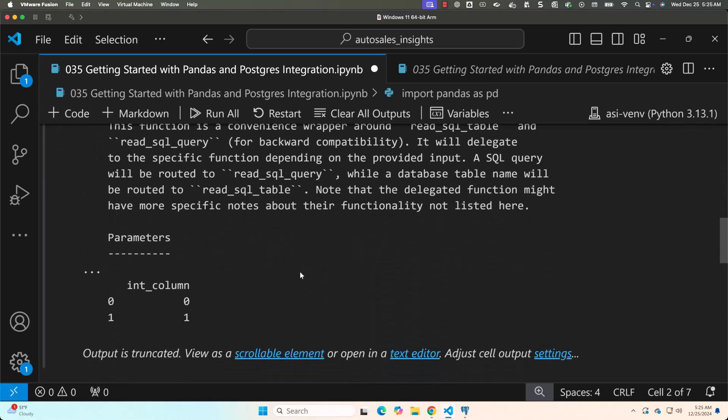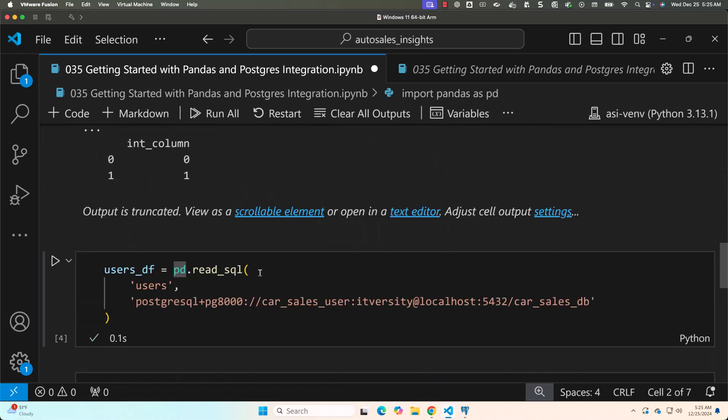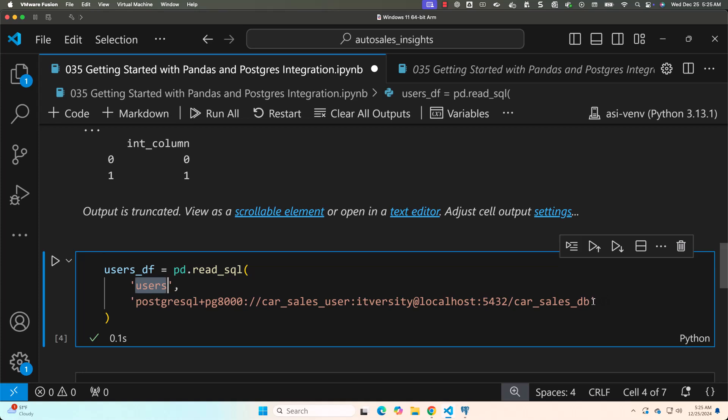Then you have to use pd.read_sql as demonstrated. You just have to pass either table name or query as the first argument and then connection string. Even though I have demonstrated using postgres as example, you should be able to follow similar steps with any other databases.